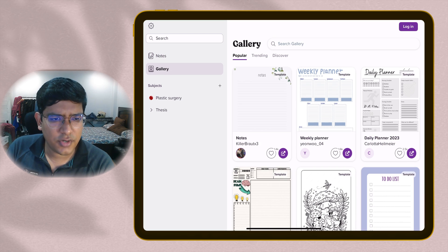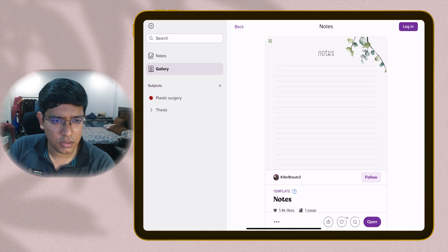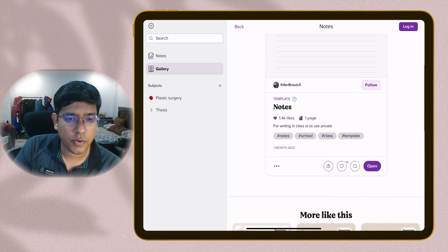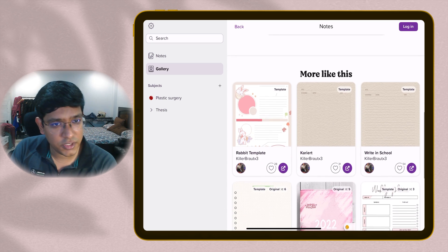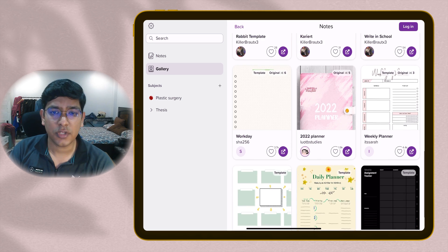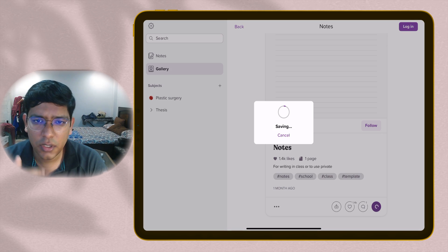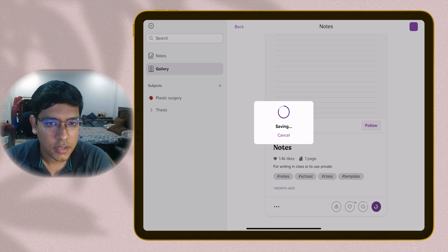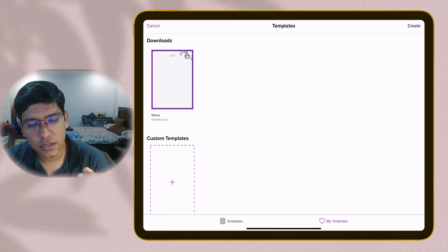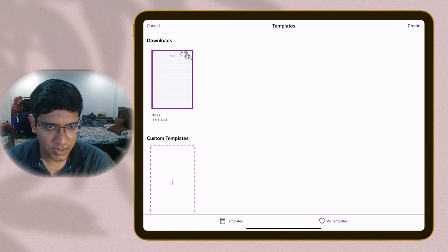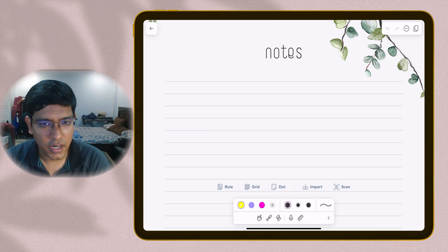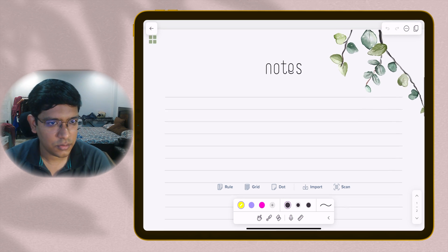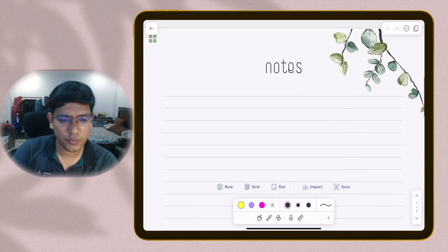Now let's try one of the templates that is available. I'll go through this notes template by killerbrotx3. You can follow this person as well if you like their templates. They've created a community of sorts. You just click on save and use, this will download the template, then you tap on create to start using that template. You can just start writing and making notes on Notability using that template. Works fine.